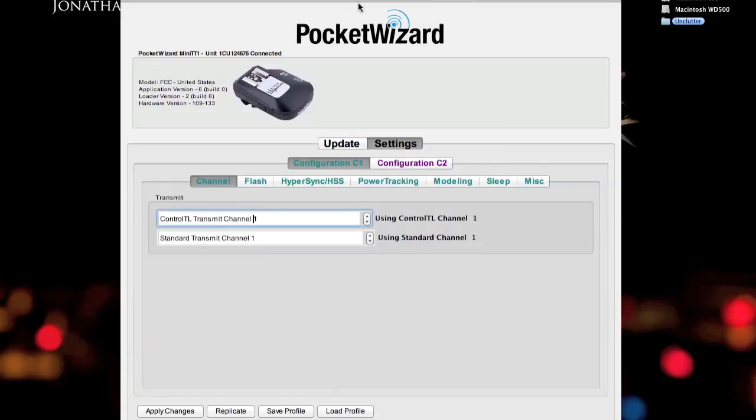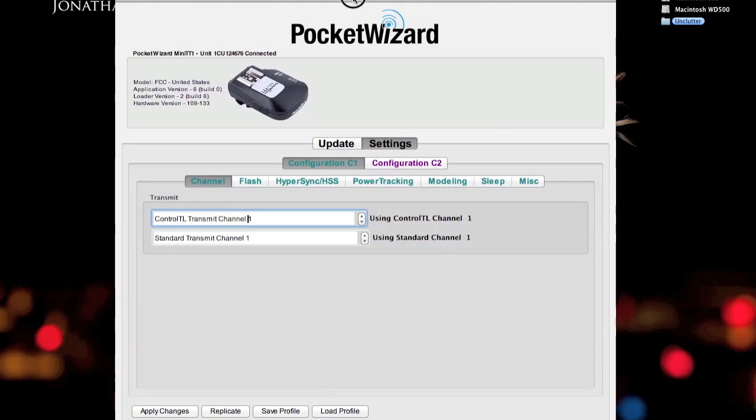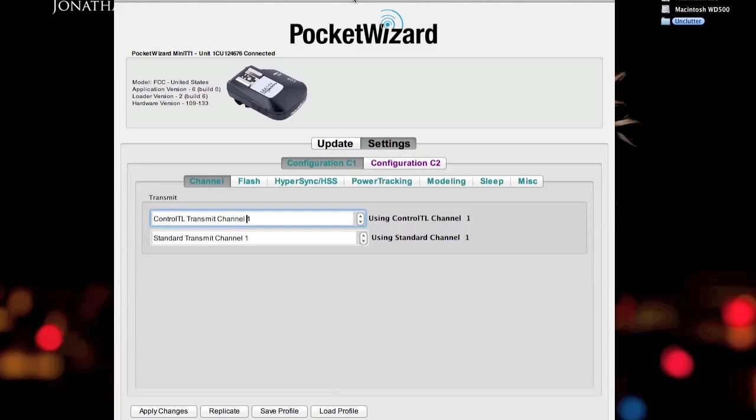But I use a Mac so I'm going to demonstrate in Mac OS X. I have the Mini TT1 plugged in, as you can see here. And this is reset to factory default so I can explain the basic setup from here. As you can see, when you plug it in, it goes to the settings tab, configuration of C1 and C2 are shown.